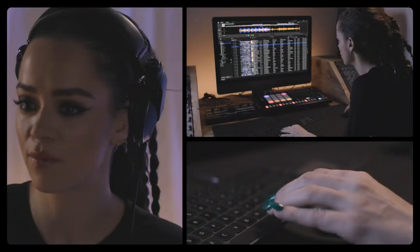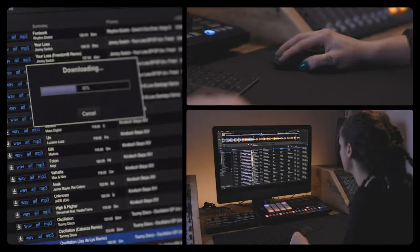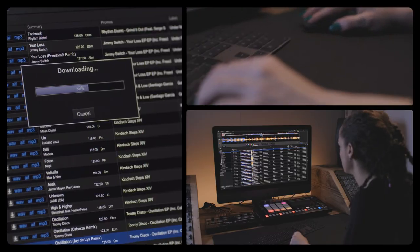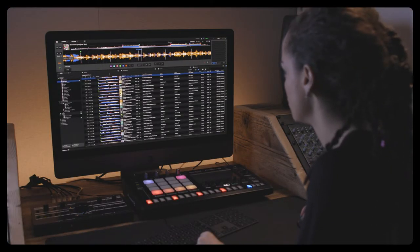Relocating and linking multiple files has never been easier. Let's take a look at how Auto Relocate works inside Rekordbox 6.